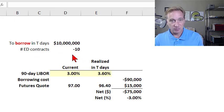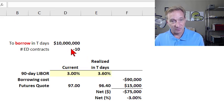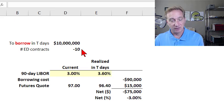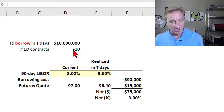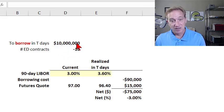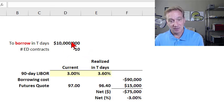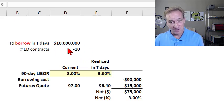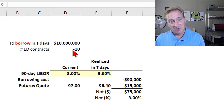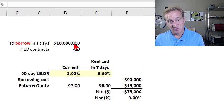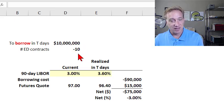You may recall from my previous video that part of the specification of that standardized futures contract is that it references a notional amount of $1 million per contract — that's the notional that is referenced. So we're going to borrow $10 million; we divide that by $1 million to get the number of contracts. Because we're borrowing, we short — indicated as negative 10. The hedge here is to short 10 contracts: $1 million times 10 gives us the $10 million.